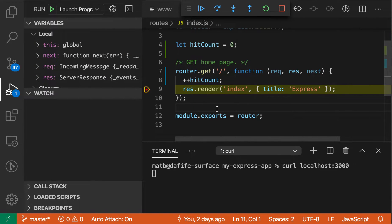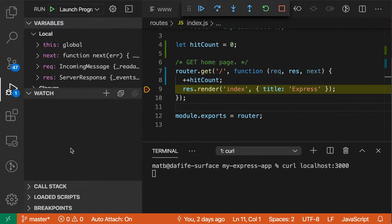What the watch expression view over here lets you do, though, is actually have this information showing to you automatically.